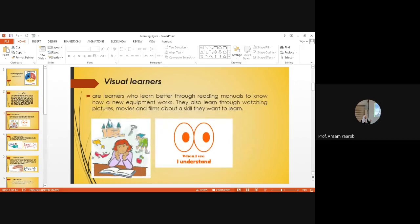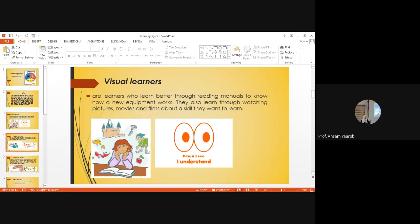Visual learners are learners who learn better through reading manuals to know how a new equipment works. They also learn through watching pictures, movies and films about the skill they want to learn. When I see, I understand.